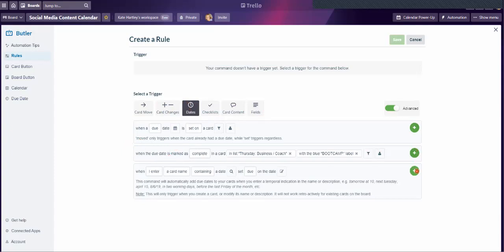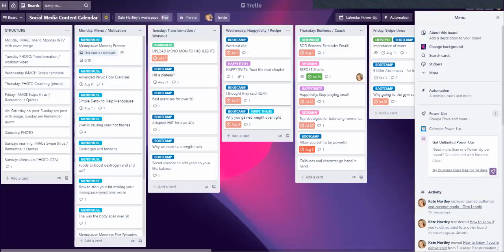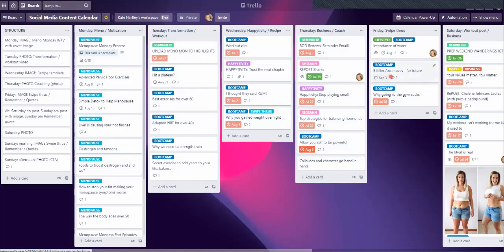There are three triggers you can choose from and you can tweak them. When the due date is marked as complete, you could also have incomplete in a card. I've already set this one up. Going back to my social media calendar board, I've already done my Thursdays. On my Fridays I can see it's a mix: boot camp, boot camp, boot camp, and possibly one lifestyle. I'd label everything fitness or health-related as boot camp — I probably should call it 'health' but that's the way I started it.